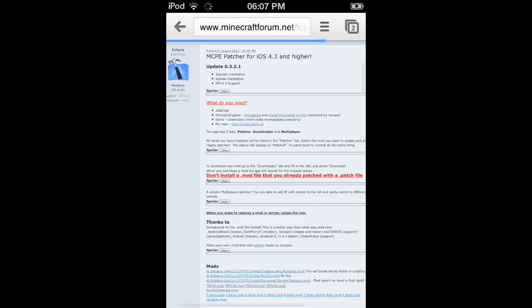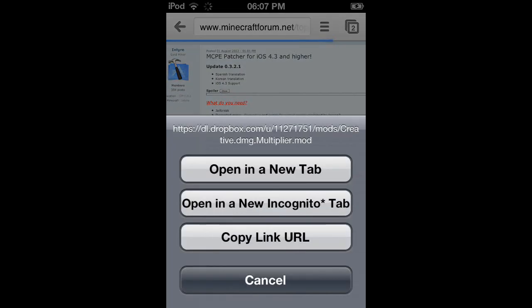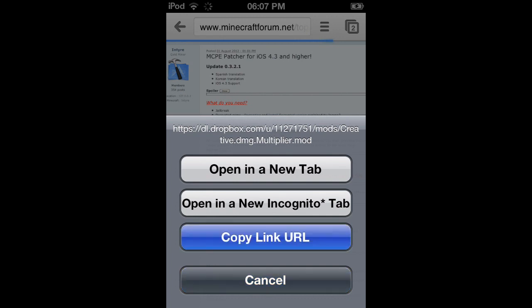What you need to do is you need to go to one of the download links and you need to copy the download links. I'm going to give you an example with I think creative damage or something like that. Let's just download it and you need to copy the link URL. Make sure you do that.